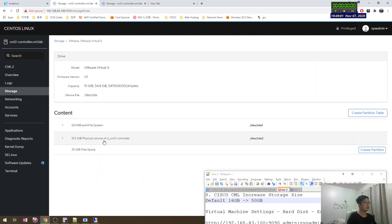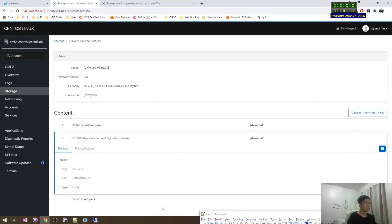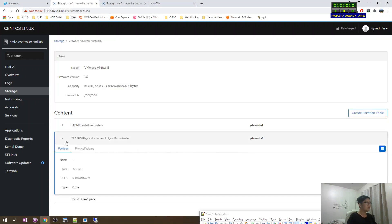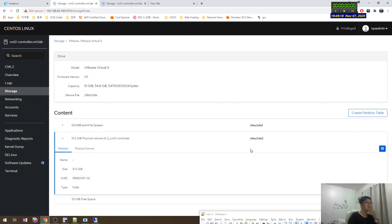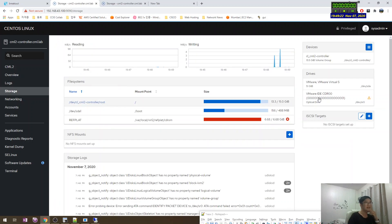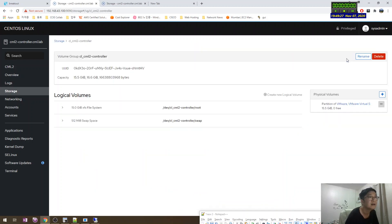Create partition? No. This one. Not create. Where is expand? No format? I know it's here. This one? Devices? Yeah, yeah. Devices.